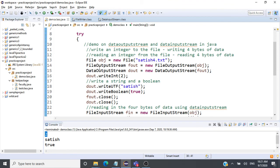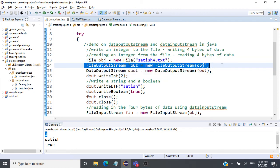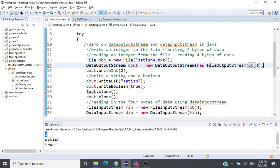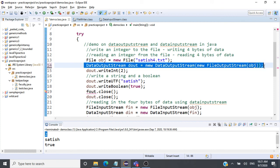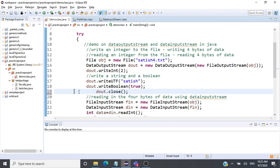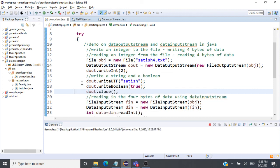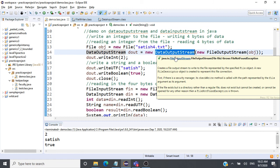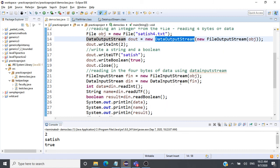There is another variation: instead of creating a FileOutputStream separately and then passing it to DataOutputStream in two lines, you can create it inline inside the DataOutputStream constructor — for example, new DataOutputStream(new FileOutputStream(obj)). This works the same way, so no need for a separate fo.close(). You can see it works fine. Similarly, you can do the same for DataInputStream by passing a new FileInputStream inline in its constructor.